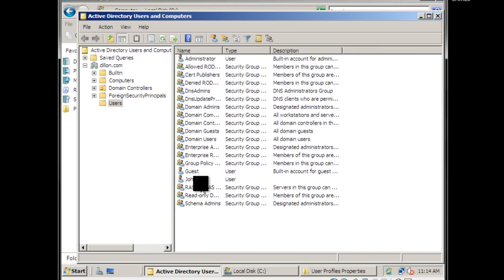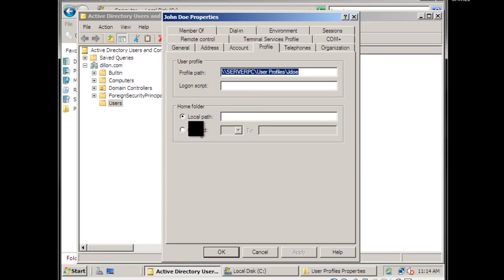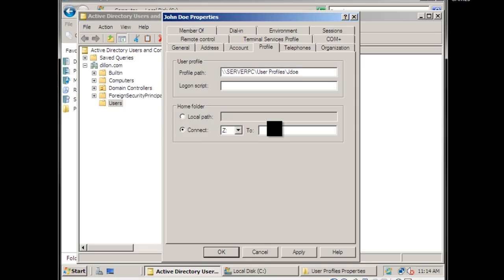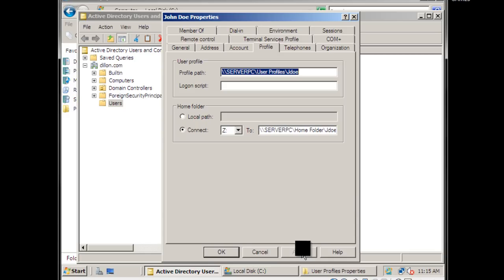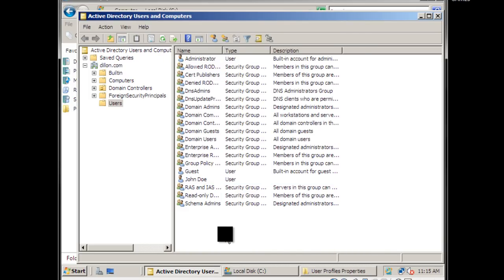Go back to your user again, open Properties, go back to the Profile tab. Under Home Folder, select Connect, paste the network path, and add backslash percent username percent — don't forget the percent signs. Click Apply — you'll see it changes to jdoe — then click OK. That's how you create your home folder.